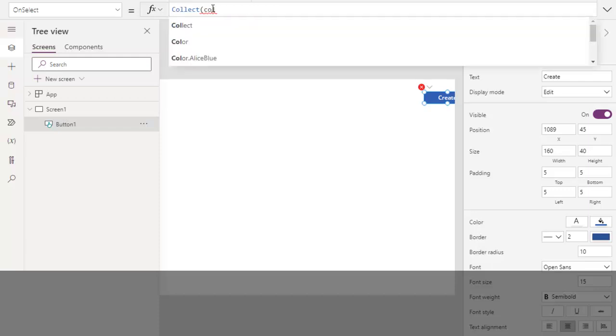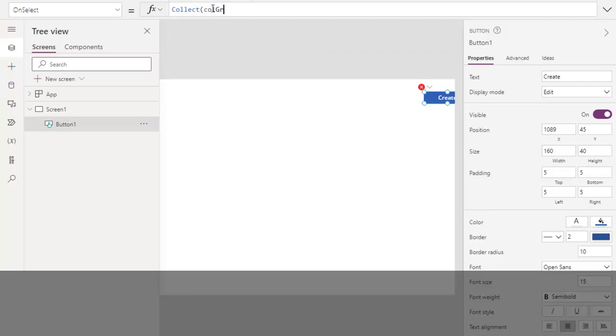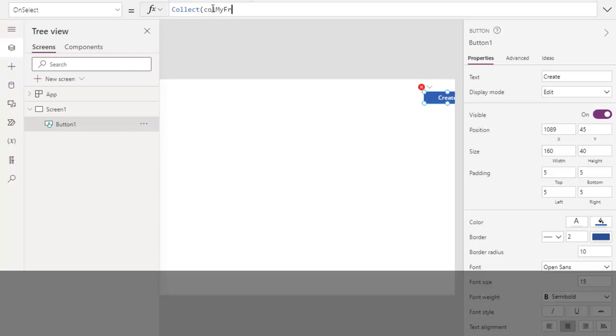You can say something like if this collection is for students or grade 10 students, you can name it like that. So that when you read the name of the collection, you know what may be in that collection. So I am just picking a random name: call my first collection. The second parameter for this, the syntax to write data over here is something like this: